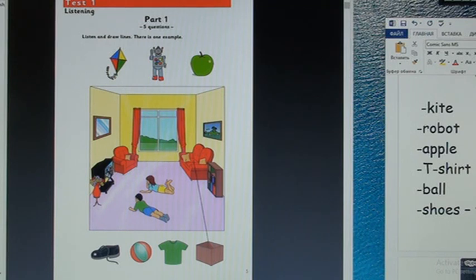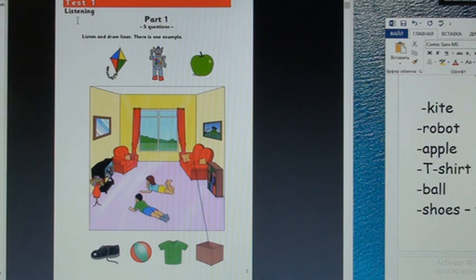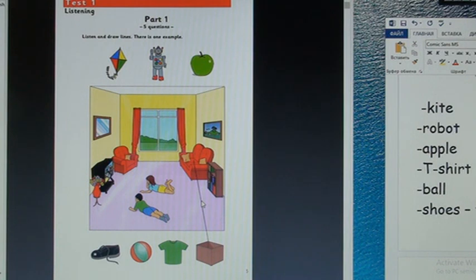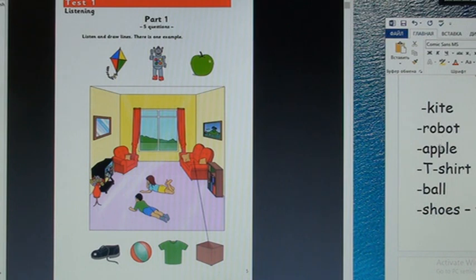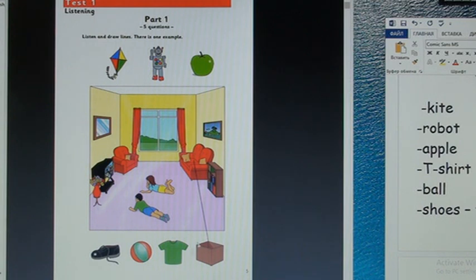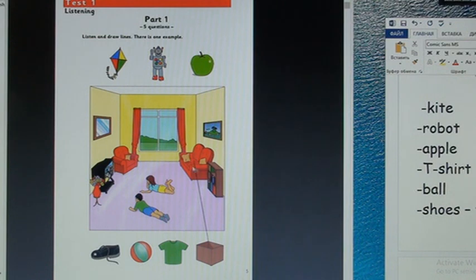So hello Kitty, hello. Test one listening. You will hear boys and girls and a woman and a man, and they are talking about all these things. So please name the things: kite, robot, apple, t-shirt, ball, shoe. And there is an example. The box. Can you see a line?